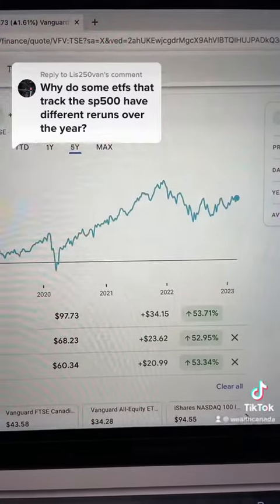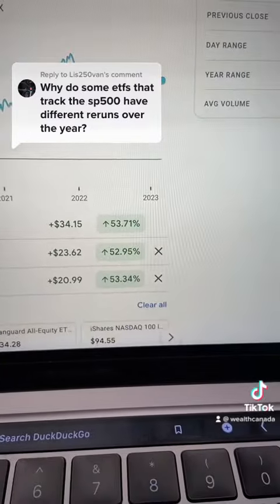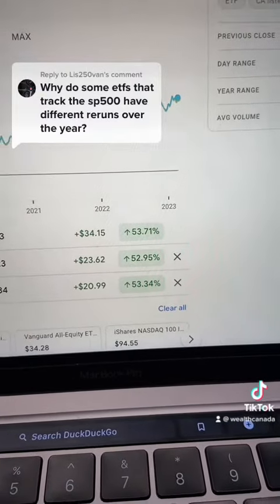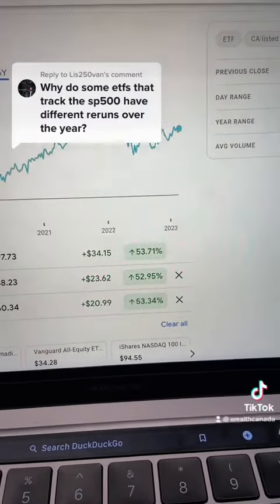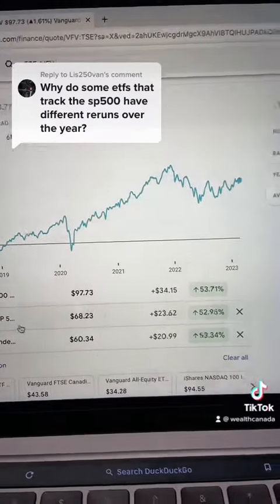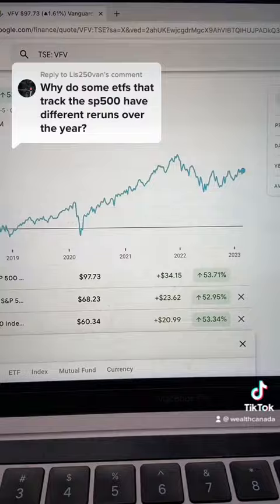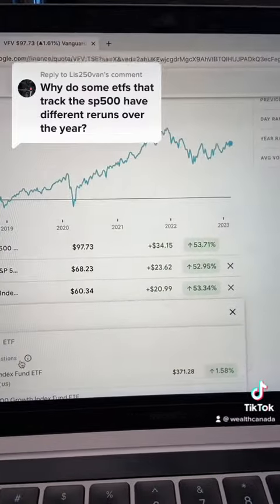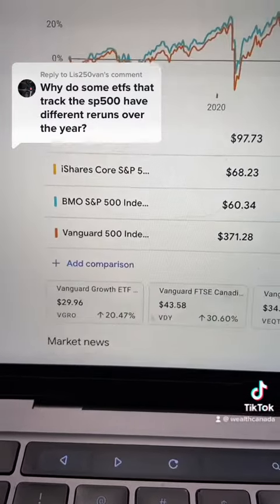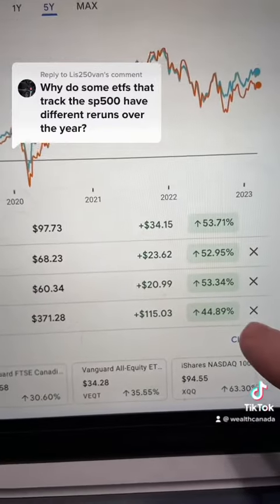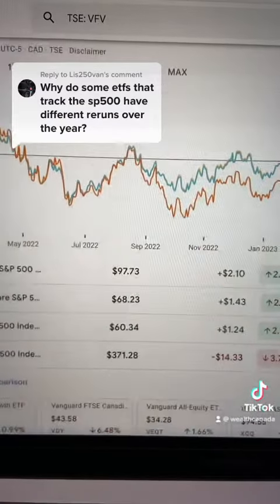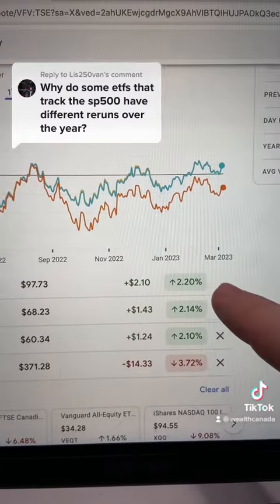These are essentially identical, but when you mix something in like VOO — the Vanguard 500 index — it's quite different. If we look at a one-year period, why is this the outlier? The other three are all pretty similar.